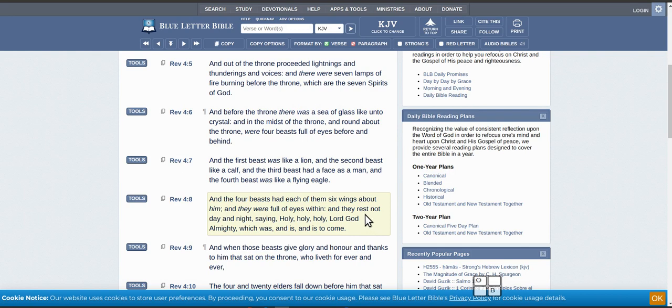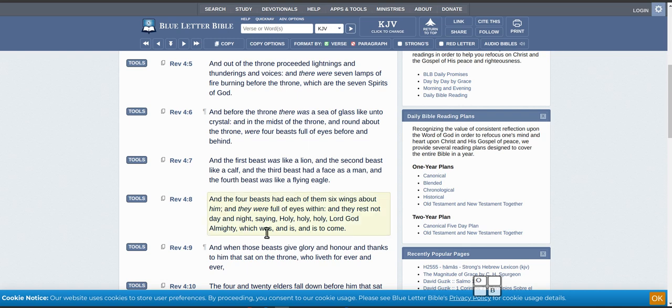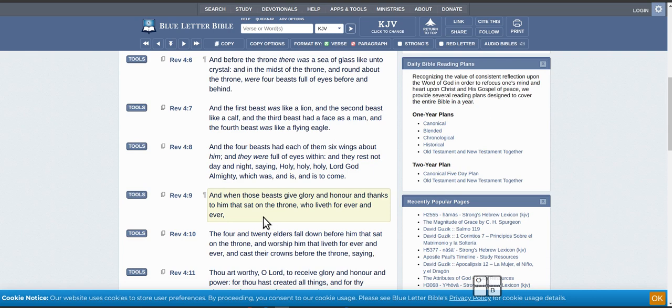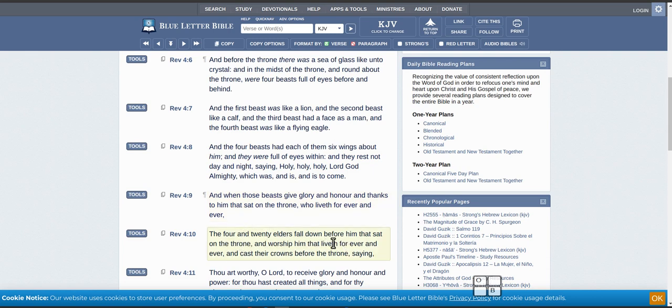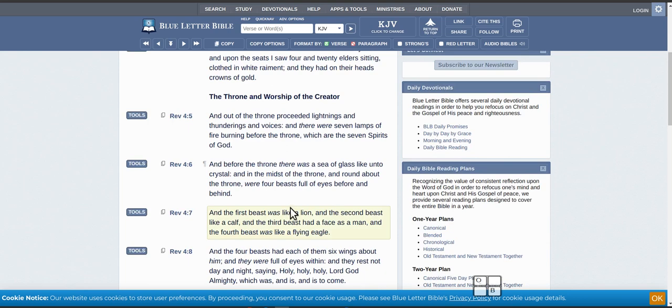And they rest not day and night saying 'holy holy holy, Lord God Almighty, which was and is and is to come.' Okay, so this is where the 24 elders, the 24 elders fall down before him that sat on the throne and worshiped him that lives forever and ever.